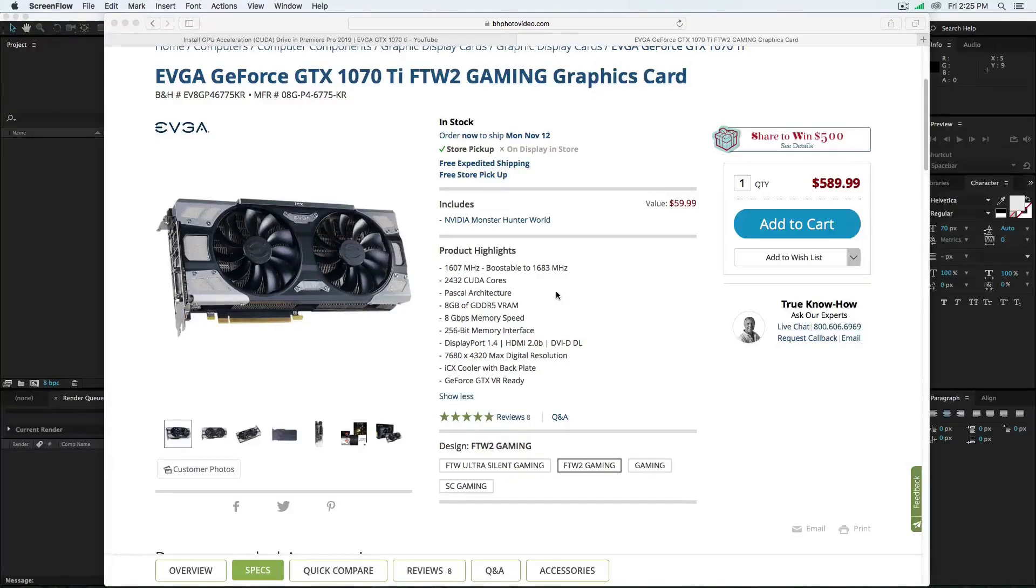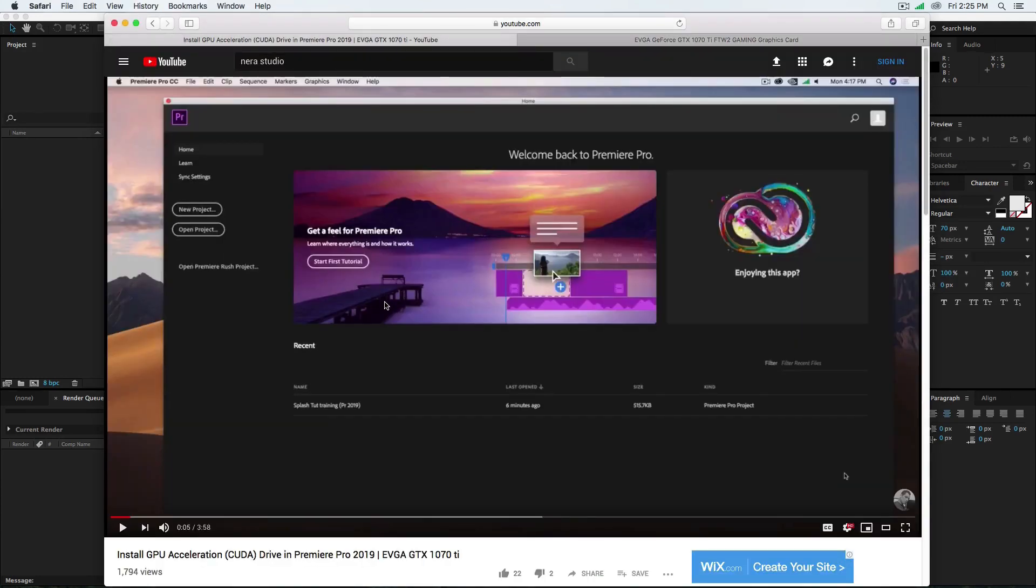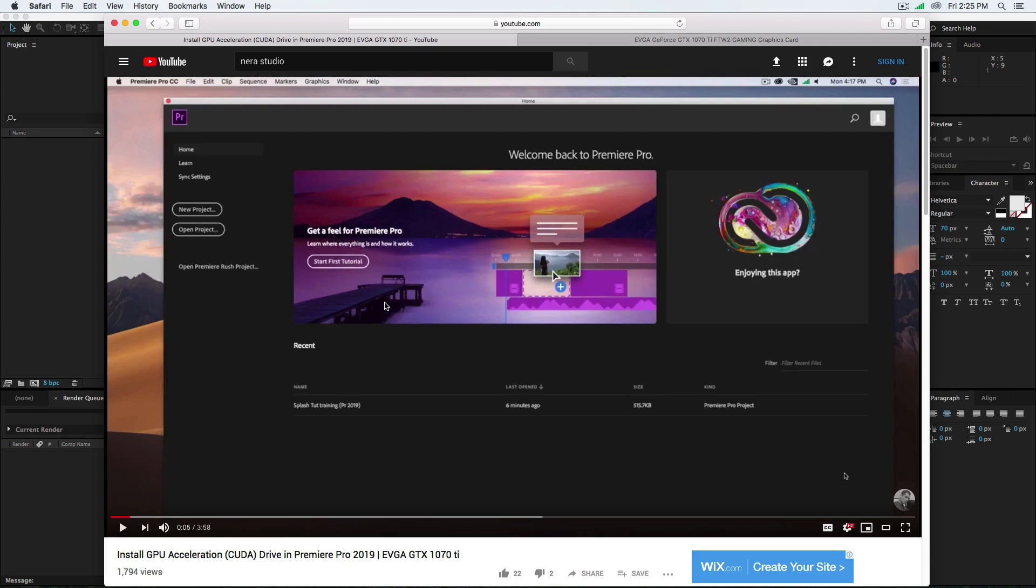Welcome to another short video tutorial. Last week I uploaded a video on YouTube about how to install the CUDA drivers in Premiere Pro 2019. I received a lot of comments on my YouTube channel and through Facebook Messenger asking why they're following the video but don't see this option.